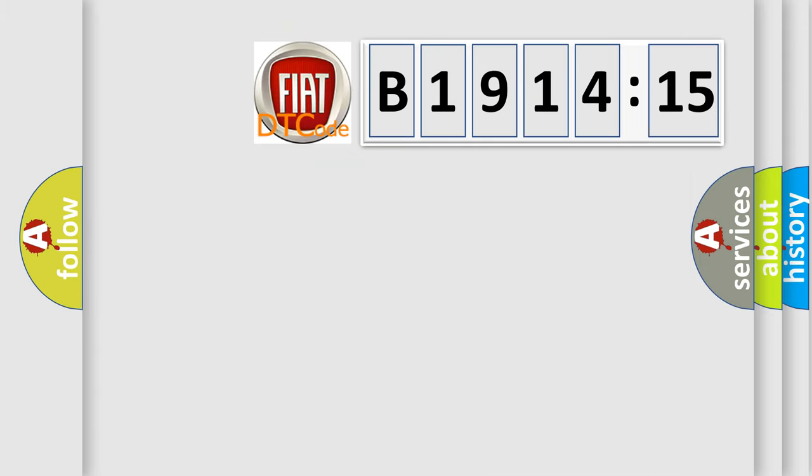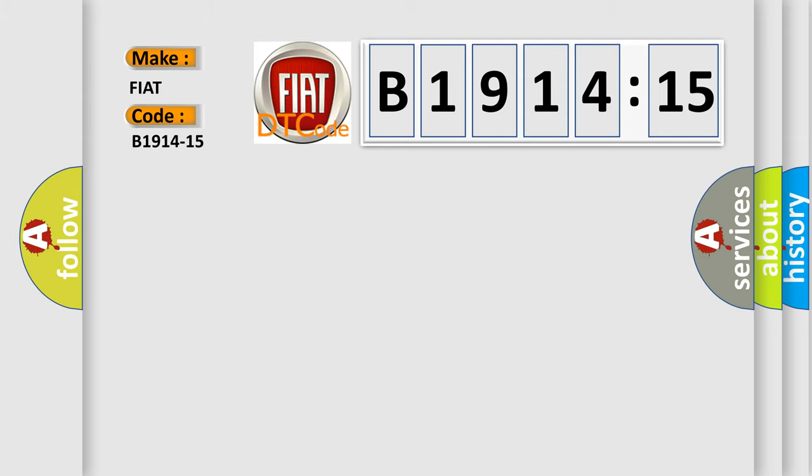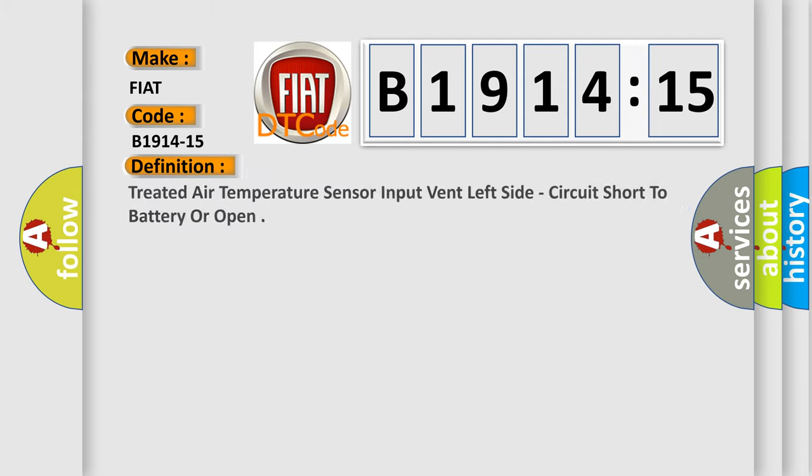So, what does the diagnostic trouble code B1914-15 interpret specifically for FIAT car manufacturers? The basic definition is treated air temperature sensor input vent left side circuit short to battery or open.